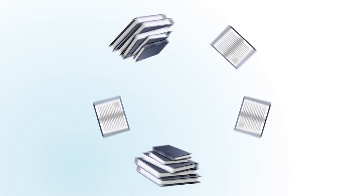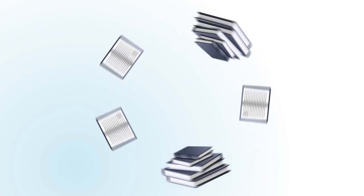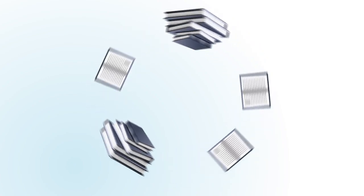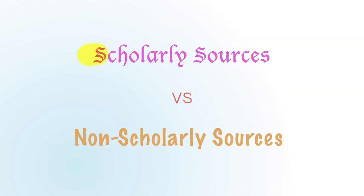When assigned a research project, your instructor probably has stipulated that you use scholarly or peer-reviewed sources. But what is the difference between scholarly and non-scholarly sources?